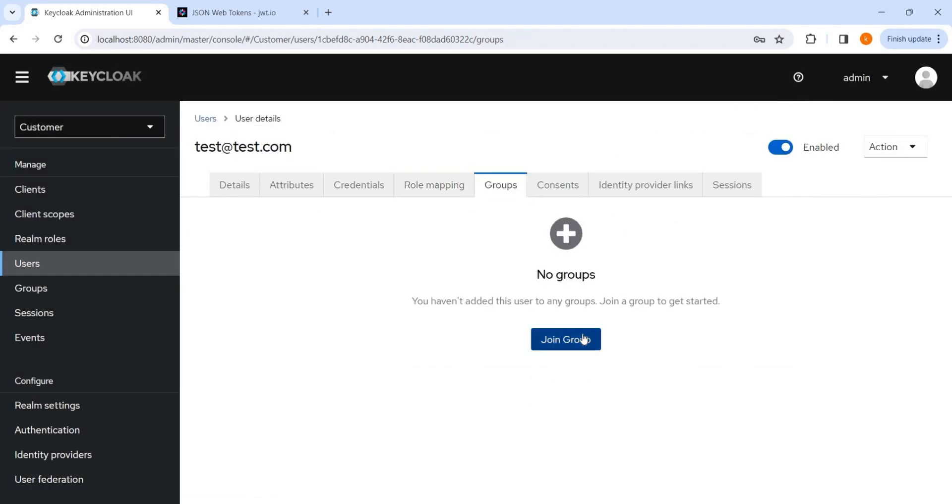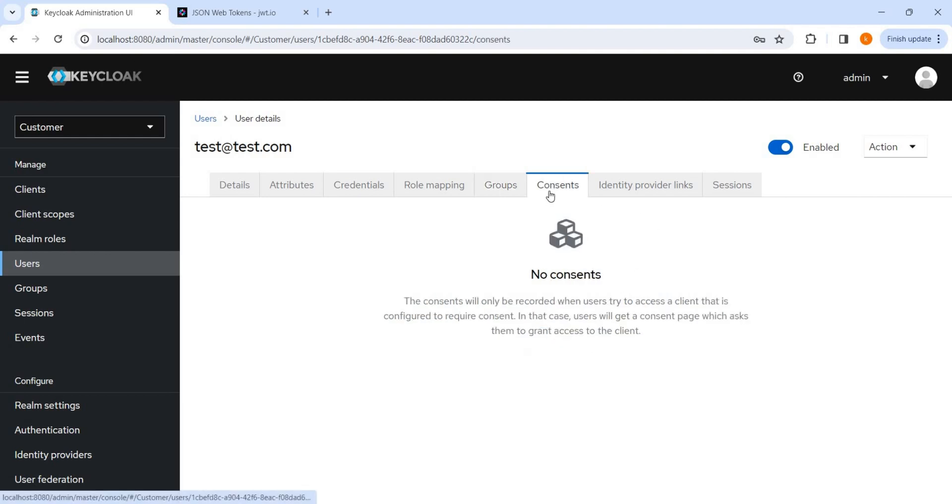And this is about groups. If any group is mapped or not. So for the groups also, I will be explaining in further videos for the sessions. Consent, it is for the impersonation. So that also I will provide a video for this.